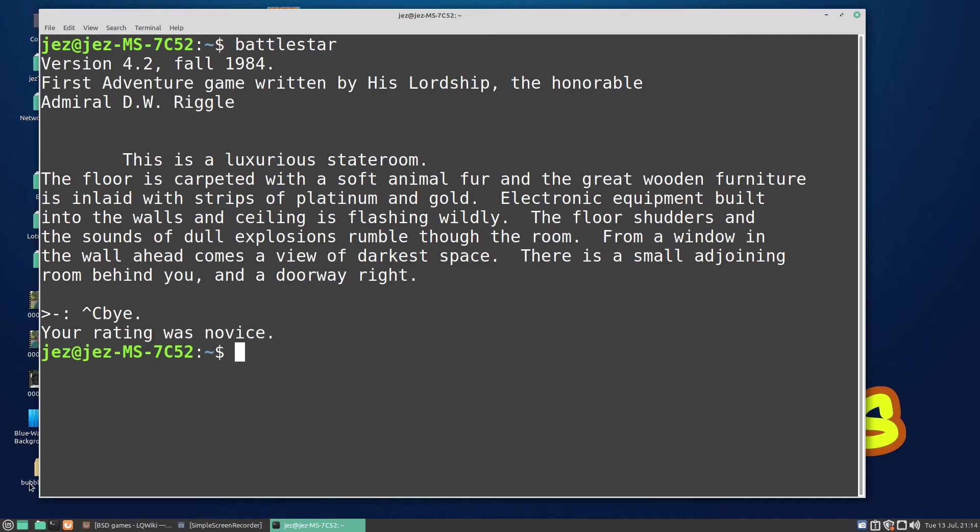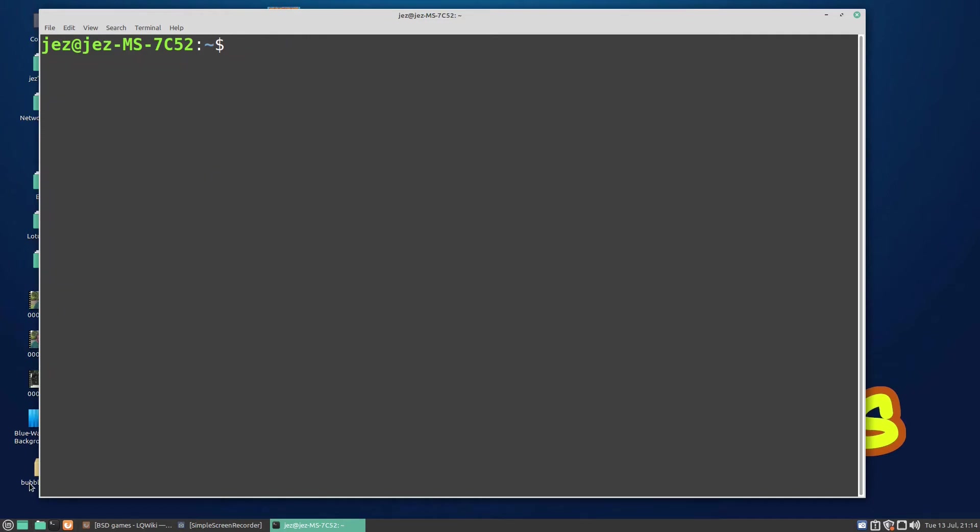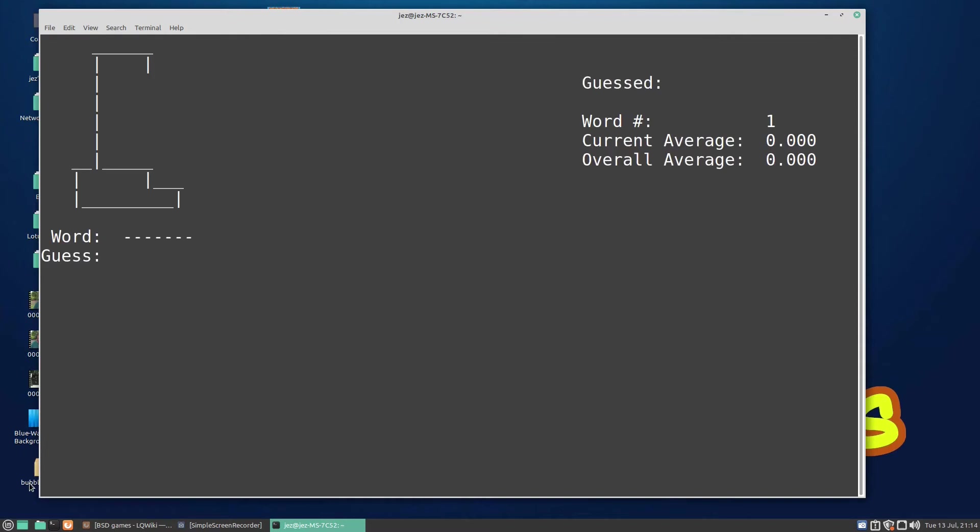Let's clear the screen and we can do hangman. You can see there we've got hangman, so we're gonna do A, E, I, oh no there's no I.